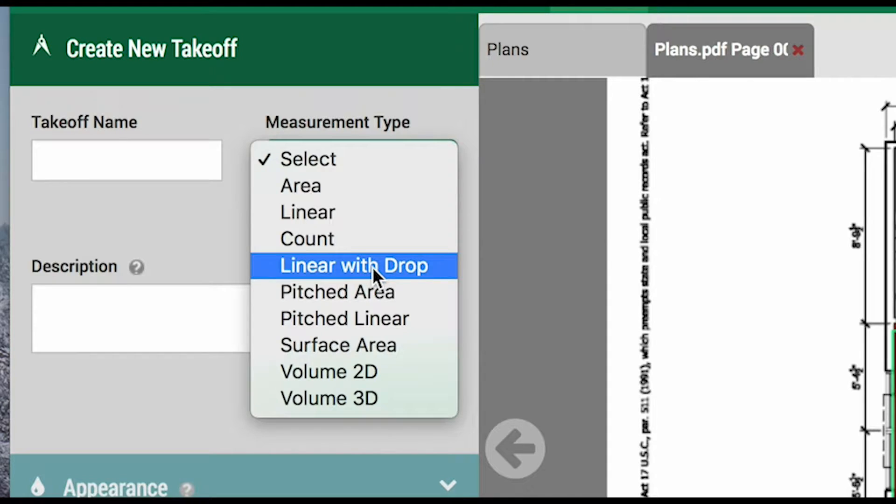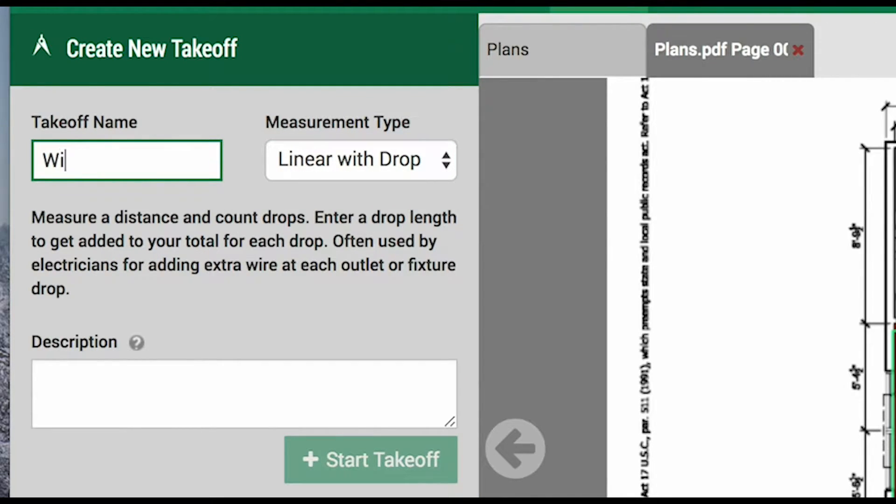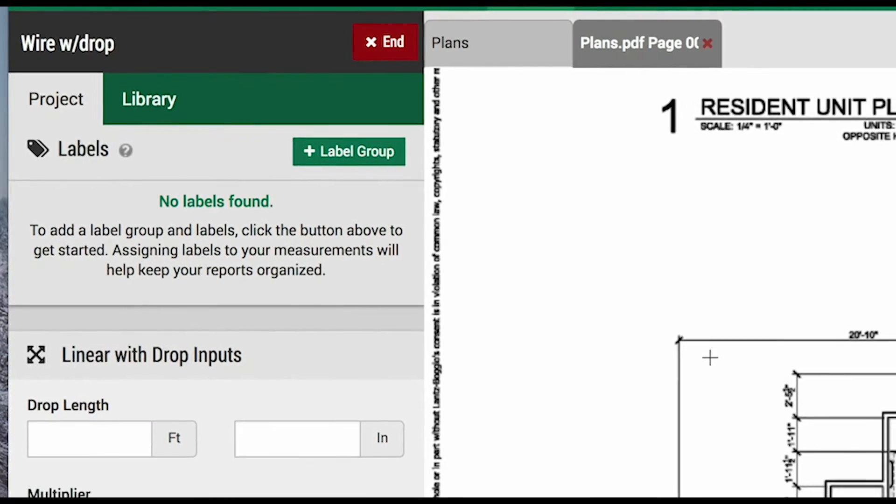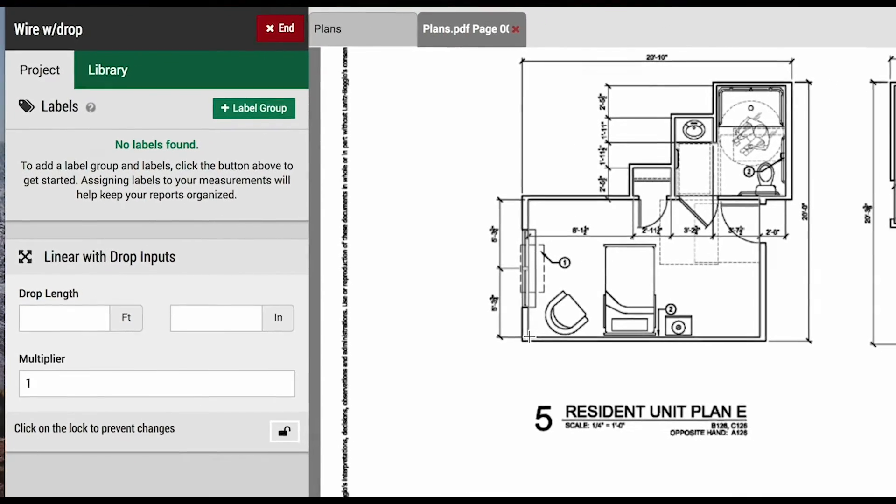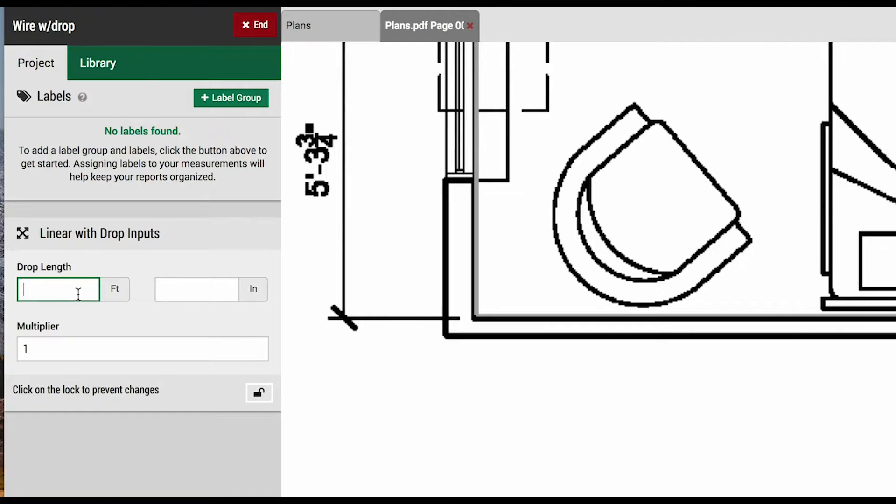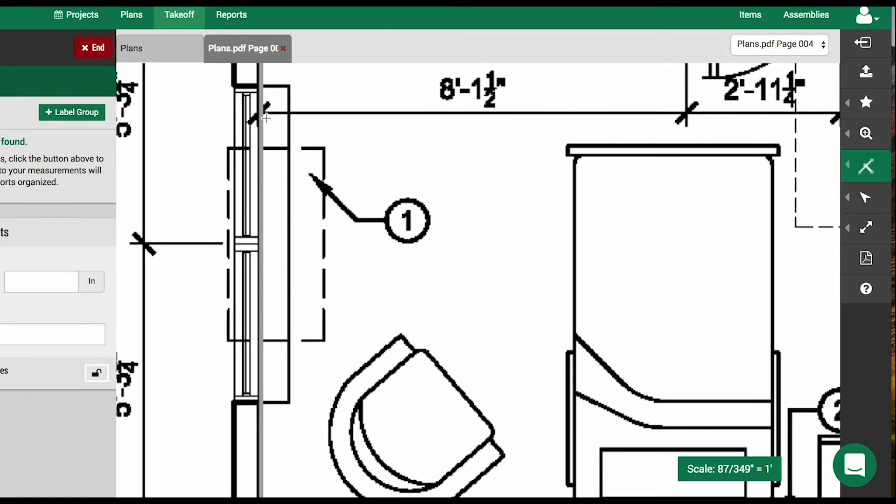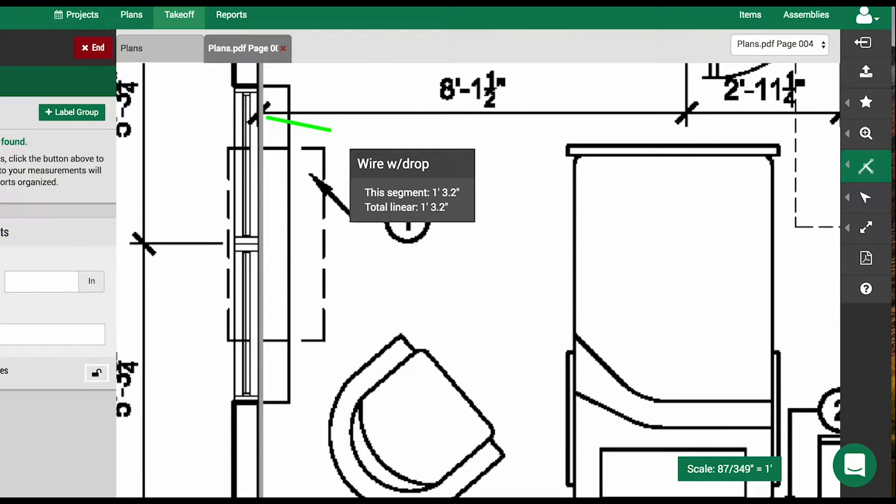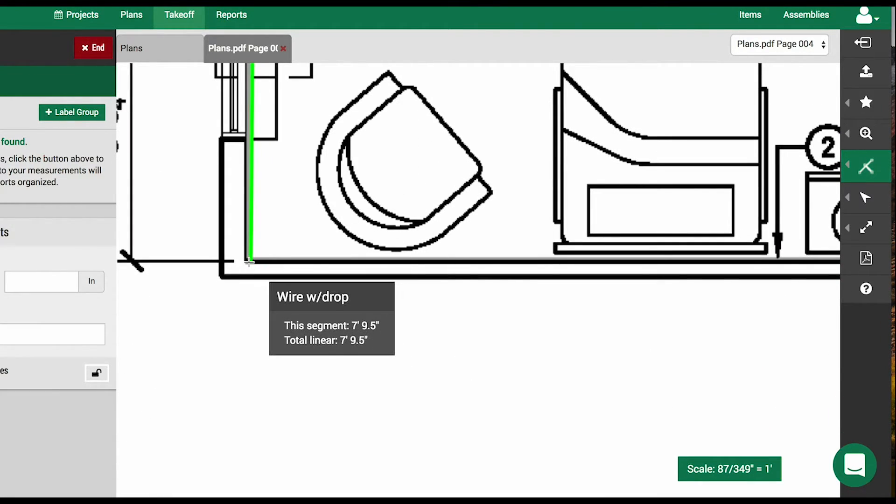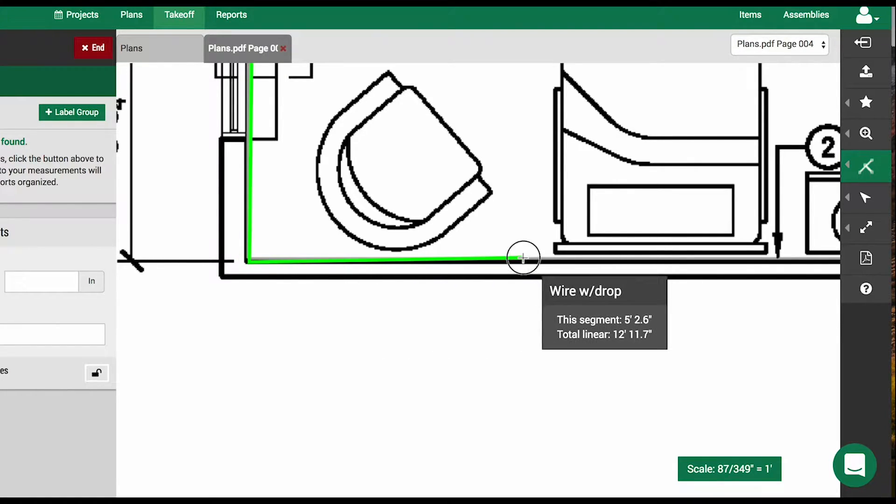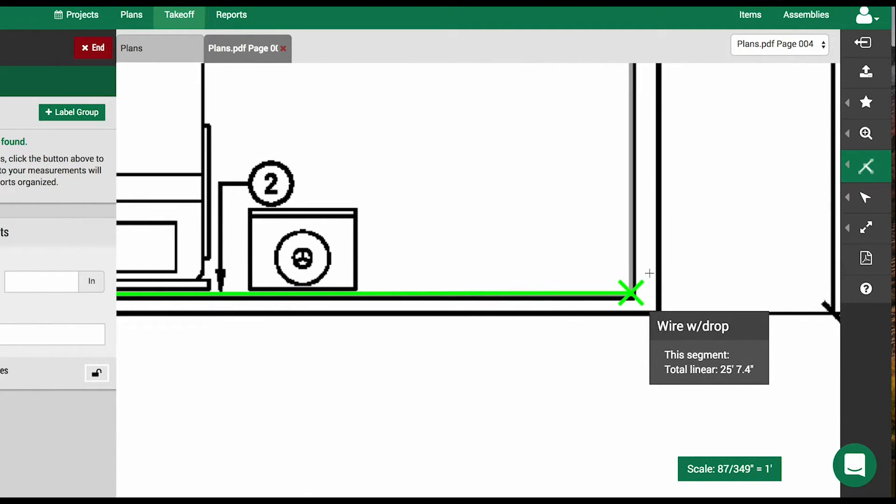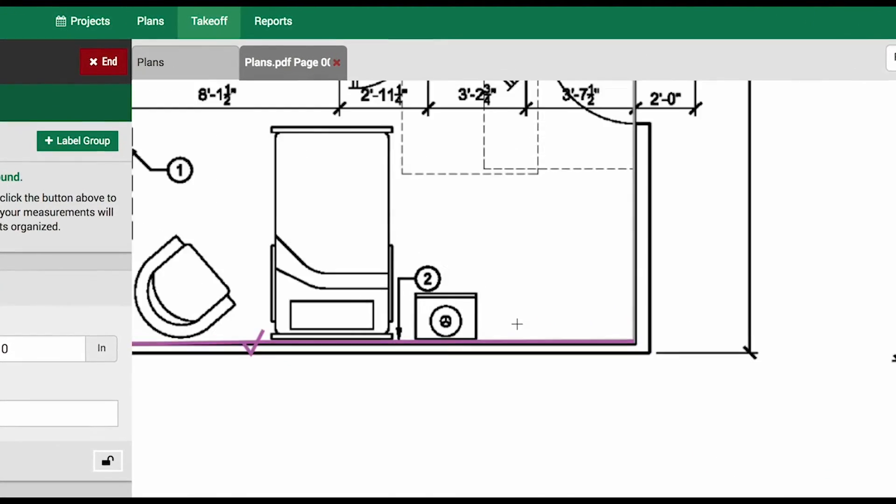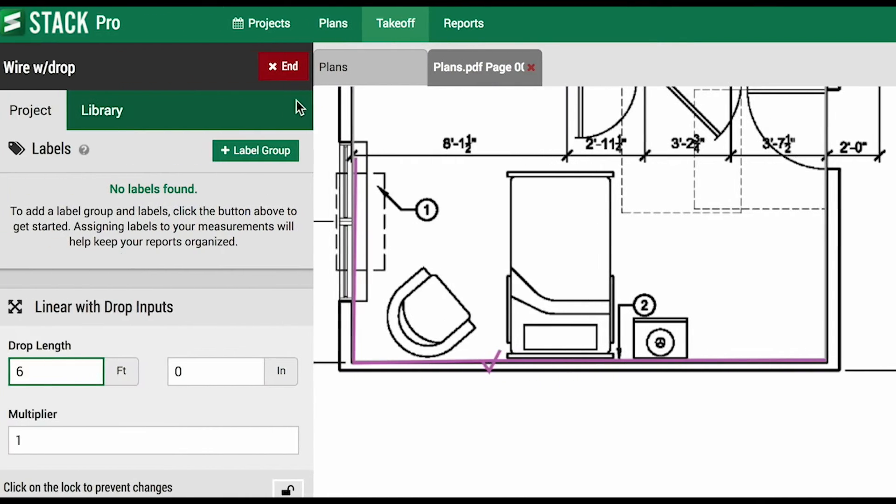Linear with drop is primarily for our electrical friends. We will say we are doing a wire with a drop. We'll zoom in to see this a little better. Let's say that we are going to run along the ceiling and then drop down to an outlet. We will indicate a six foot drop for each outlet. We will start right here. Notice the X indicating a drop. To remove the drop, we will hit our delete or backspace key. We will click for the turn, but hit delete to remove the drop. We will click here for a drop, and then finish over here, but we'll hit delete once more to remove the drop. Now hit enter to finish the drawing. This takes the full linear run measurement and adds six feet for each instance of a drop.